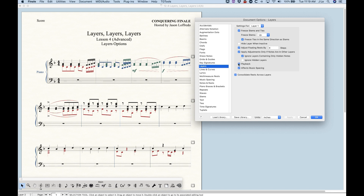Playback — I talked about this a little in video 12-3. If you uncheck that, it will not play back layer one, or you can choose any layer to mute by unchecking it. There are other ways to more locally mute layers — for those tips, go back to video 12-3. The playback setting is pretty universal: if you mute layer four from the layers pane of the document options, it's going to be muted across the entire file.